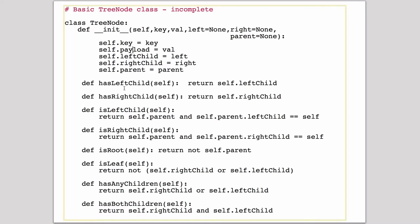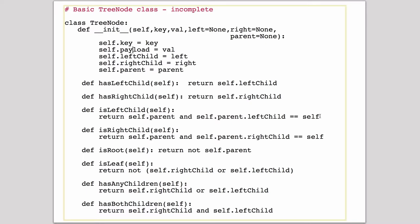isLeftChild: if you have a parent node, which will be true for all nodes except for the root node, so if it's not the root node and the parent has a left child and it's equal to this node, then that means this is a left child. So you may want to think about that, but that checks if this node is a left child of some node.